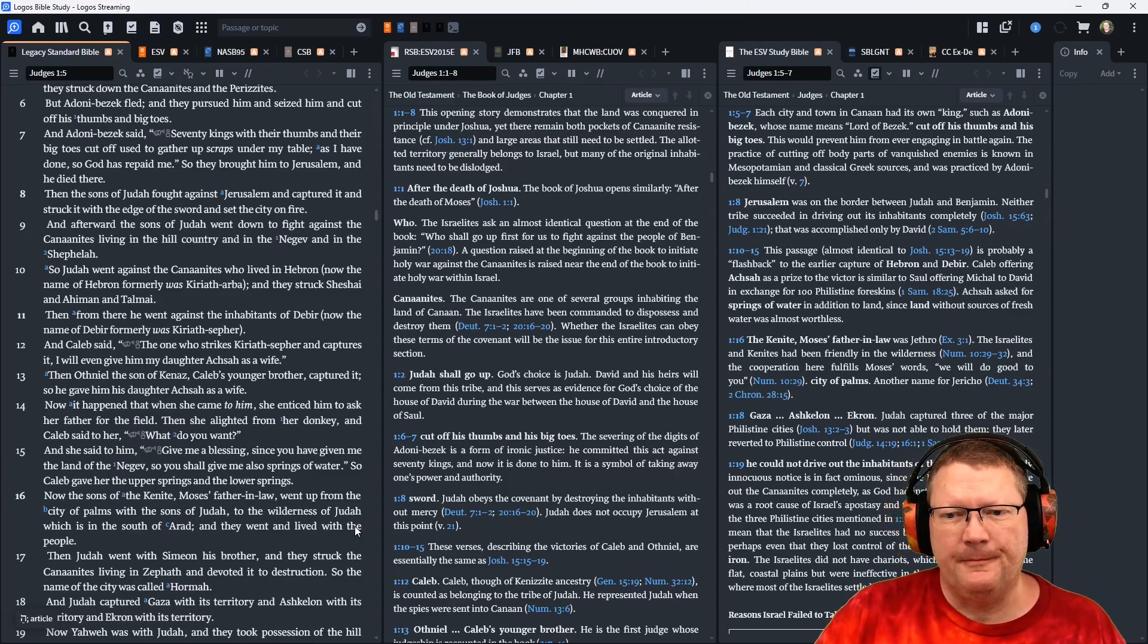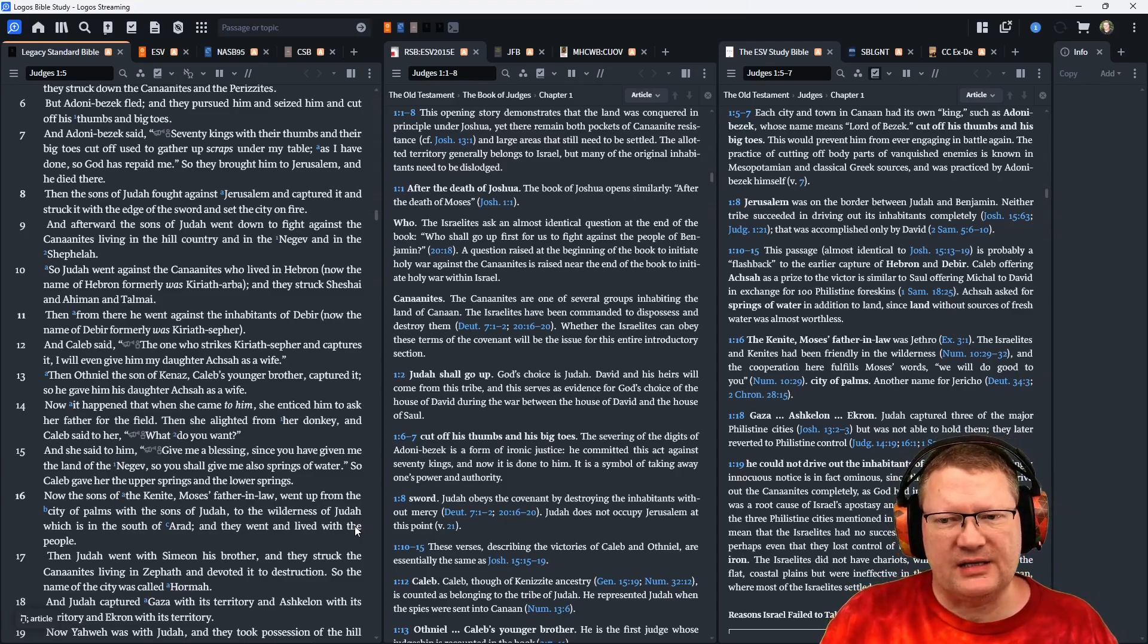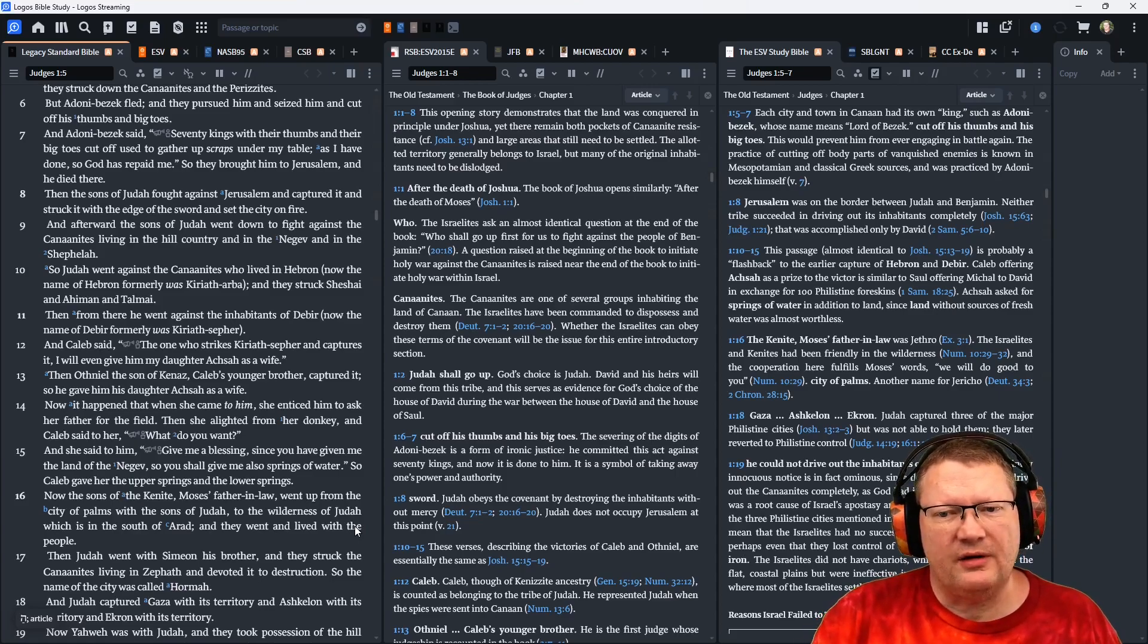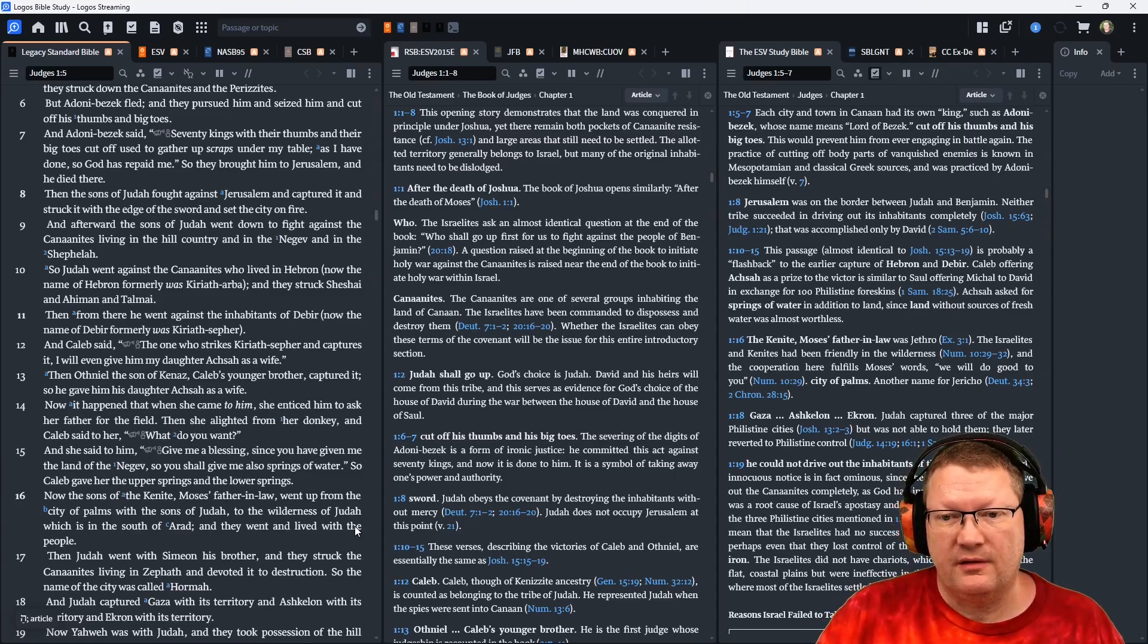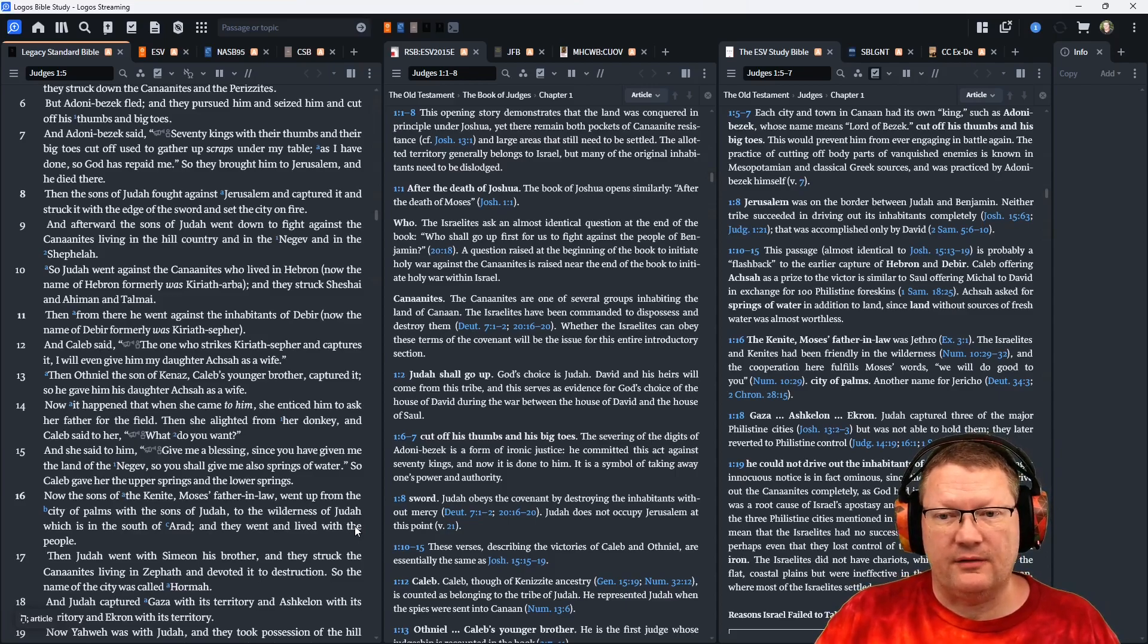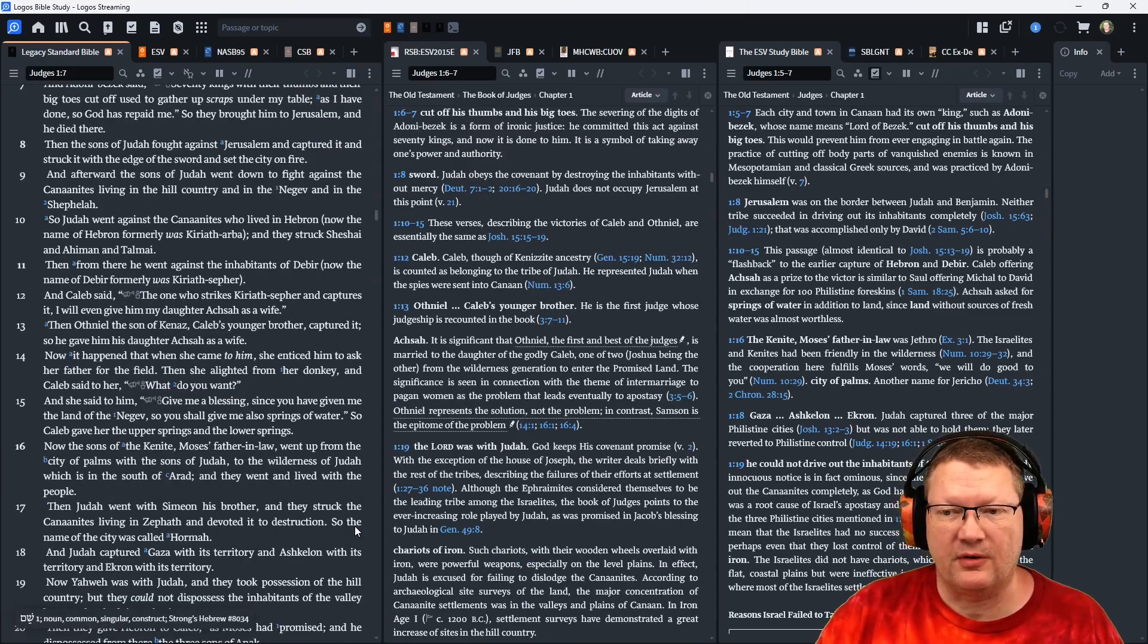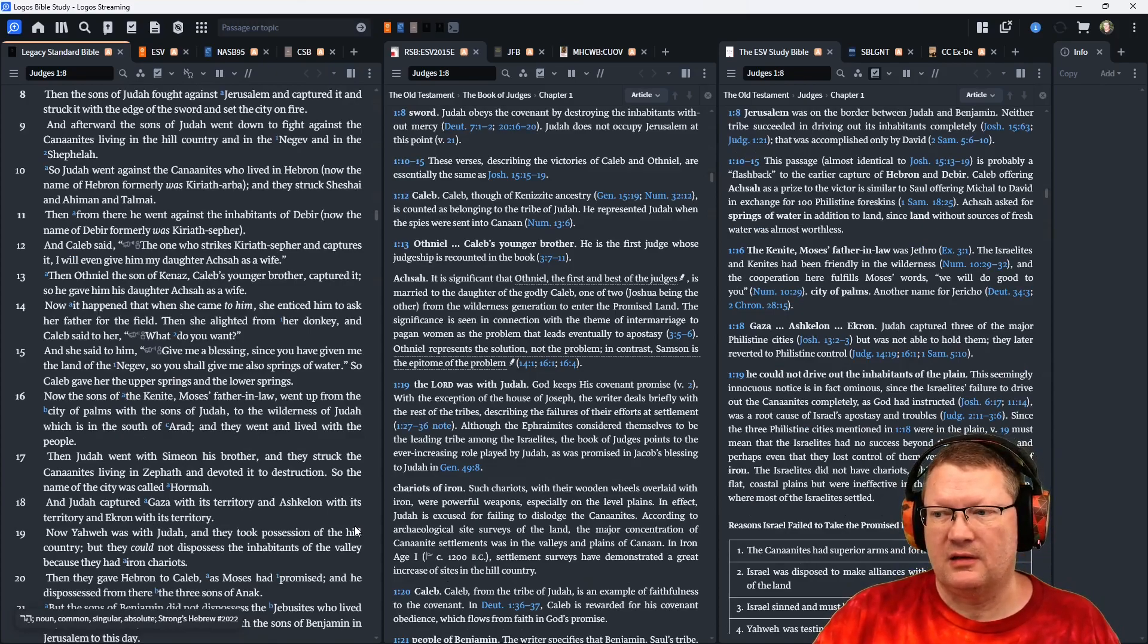And Caleb said, The one who strikes Kiriath Sefer and captures it, I will give him my daughter Aksa as a wife. Then Othniel, the son of Kenaz, Caleb's younger brother, captured it. So he gave him his daughter Aksa as a wife.